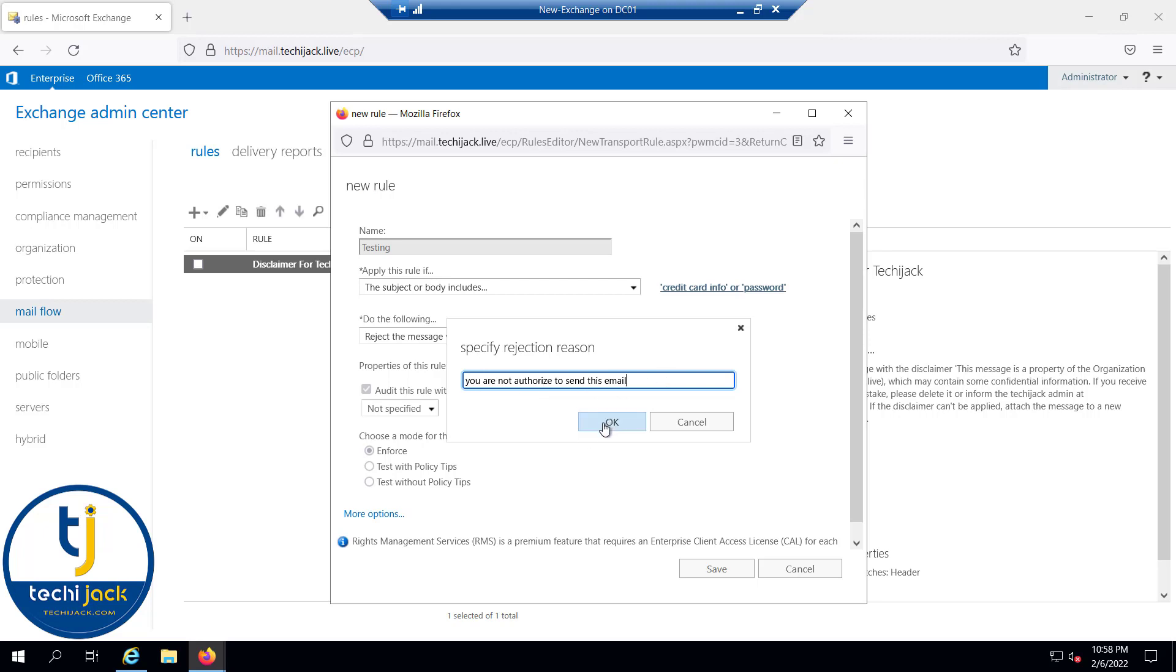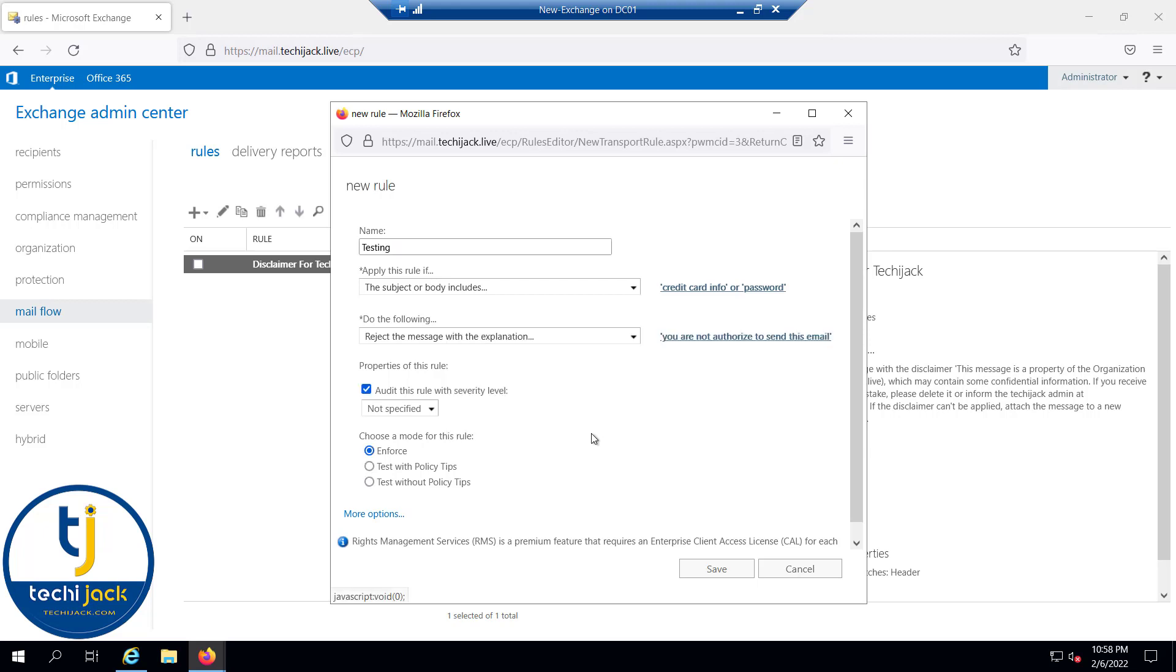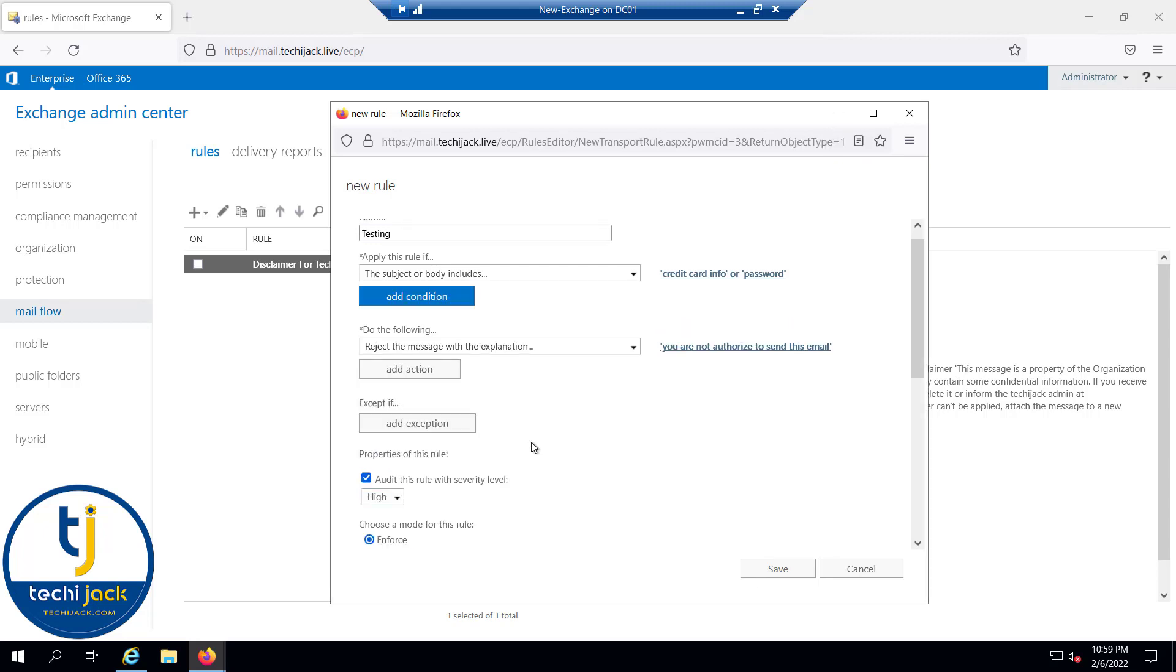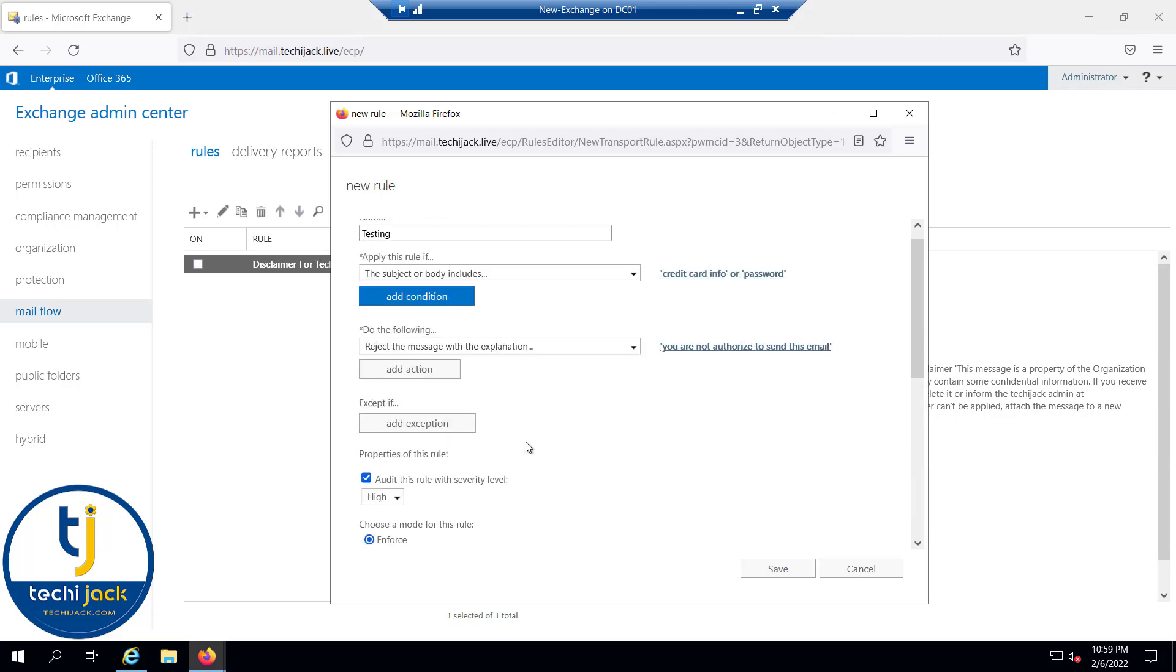Severity level—we will keep it as medium or you can keep it as high as well. More options: if you want to add exception, you can add exception for particular users. Like if the sender is this person, you can select that.